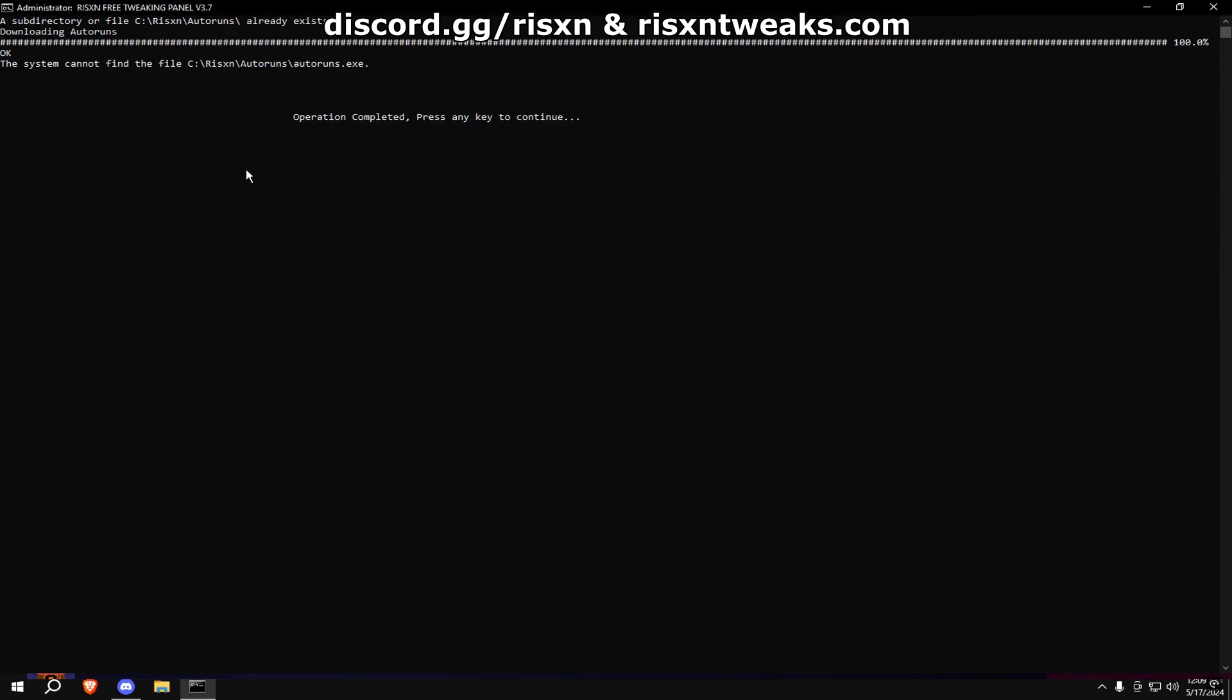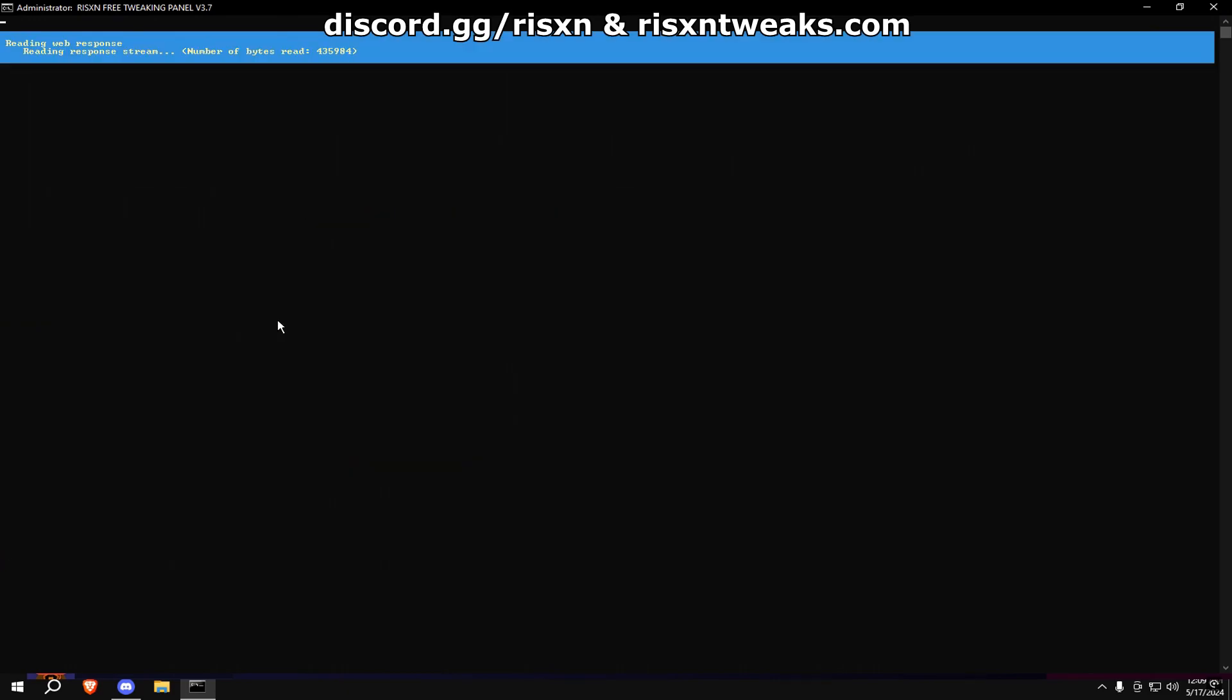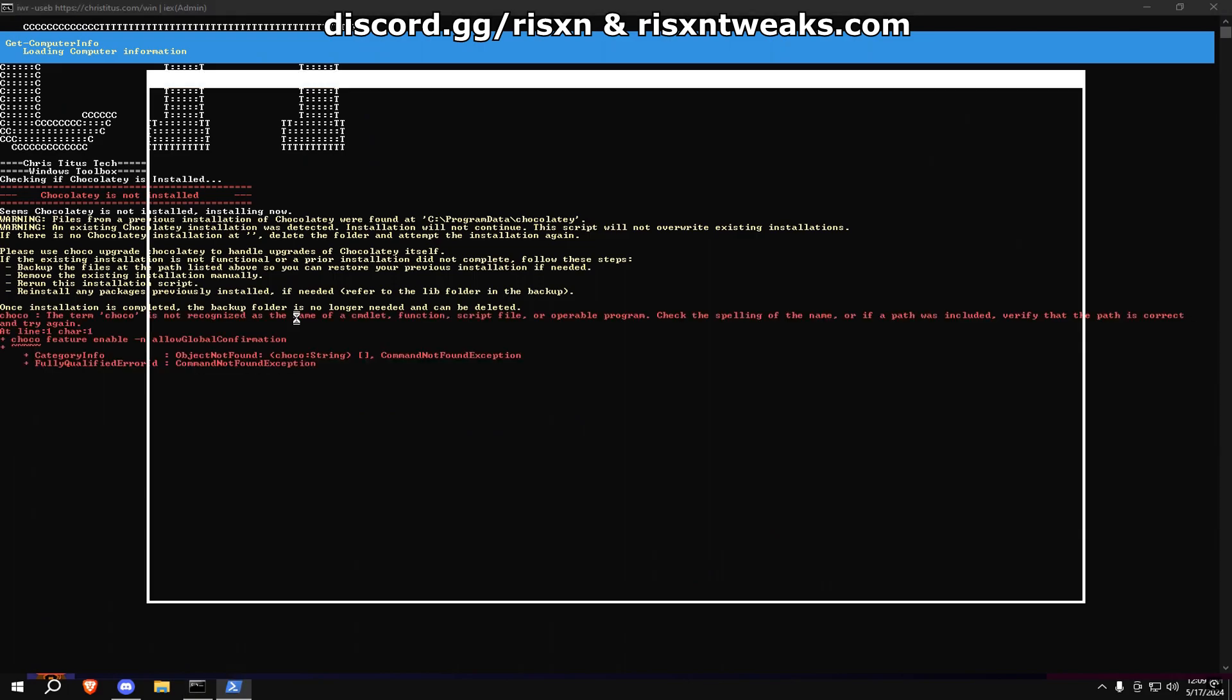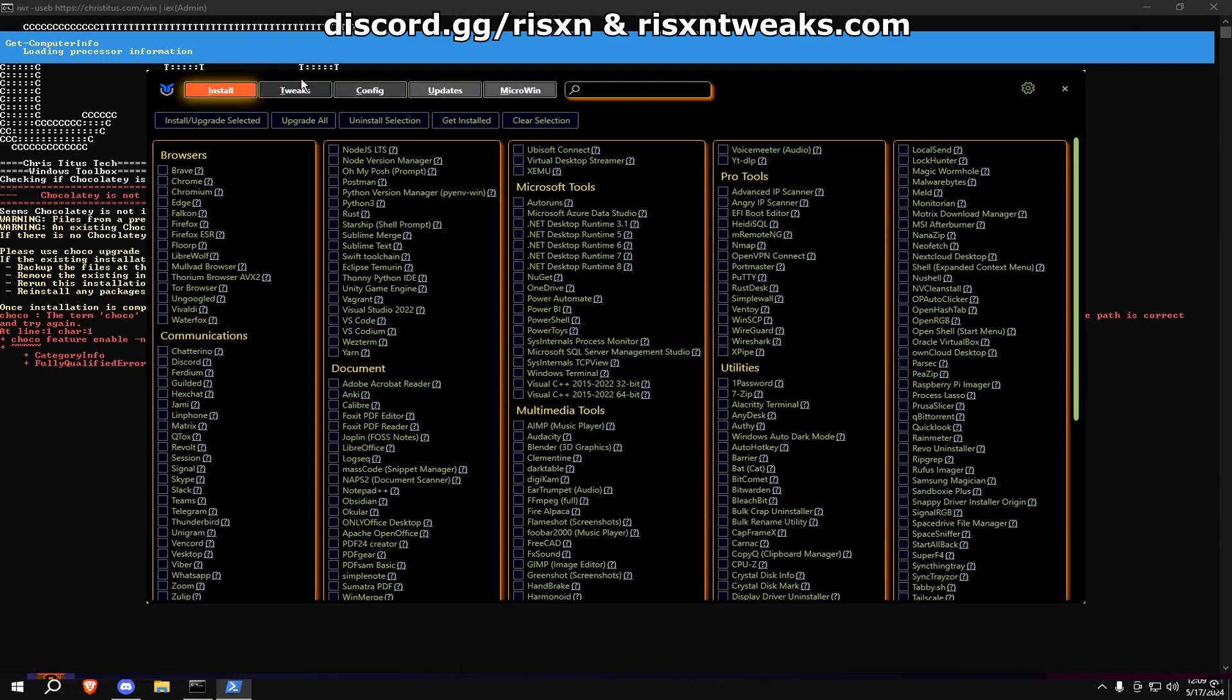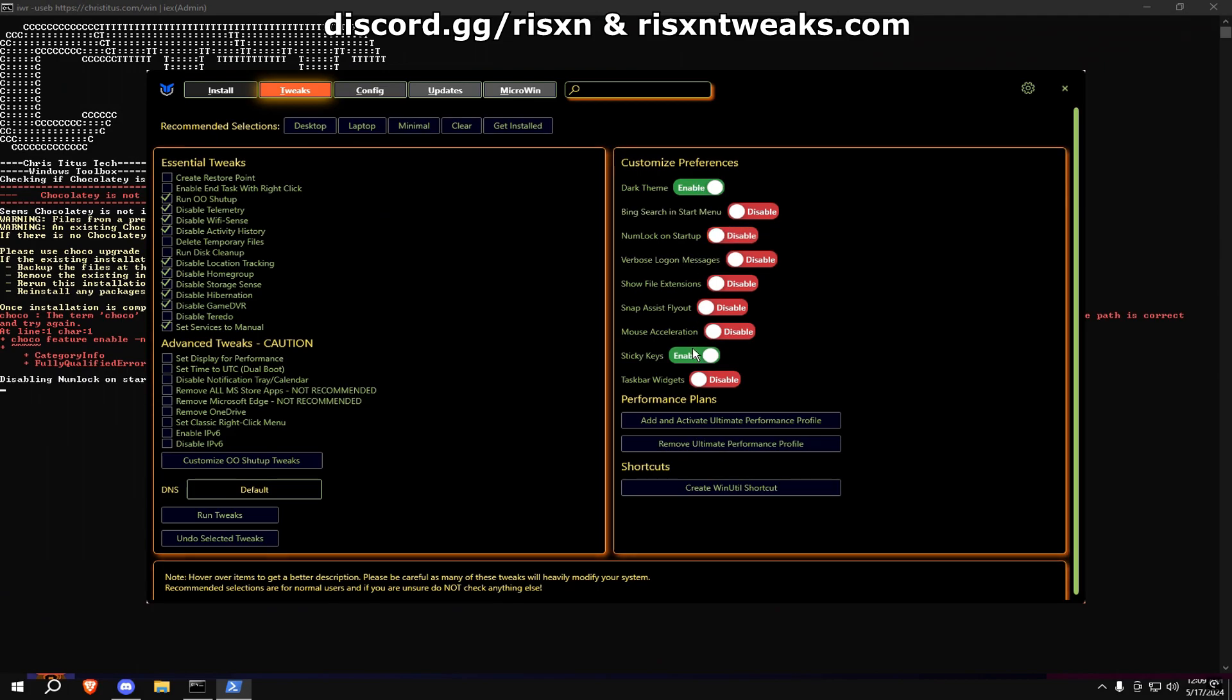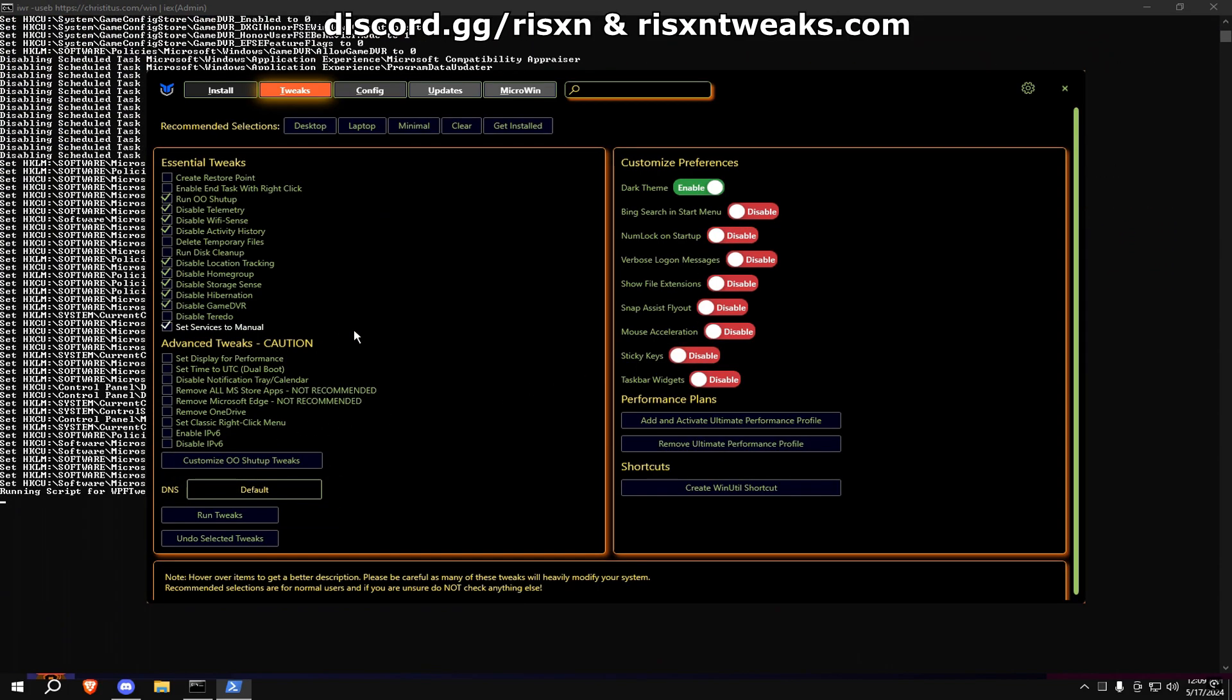Once you're done with that, type in G. When this window pops up, go to Tweaks, then hit Desktop if you have PC and Laptop if you have laptop. Copy my settings on the right and hit Run Tweaks.